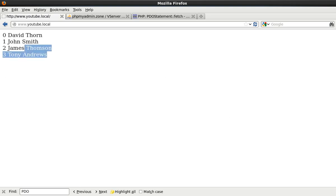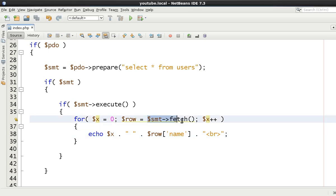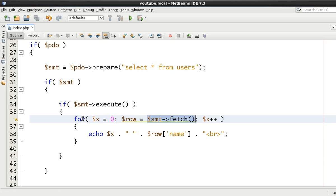And we get the same thing. So it's just going to keep on going until this returns null or which returns false. And this loop then stops. So it really depends on how you want to do it. But using fetch all is a nicer way to do it.